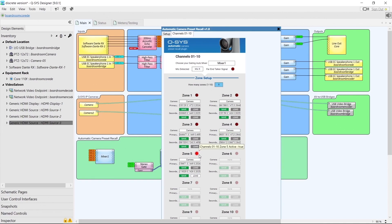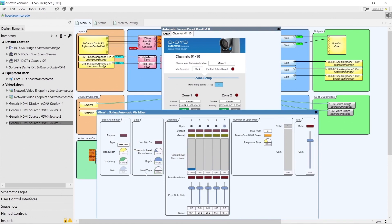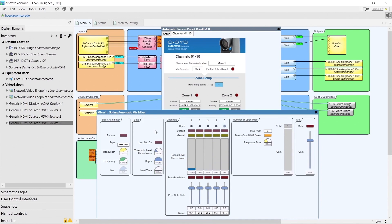Once we've done that, if we go back to our automixer and open it up, we'll see that the plugin has automatically set certain properties — for example, the side chain filter, the threshold level above noise, and the hold time have all been set to optimum values. It's probably best not to open it up anymore and just let the plugin handle everything.